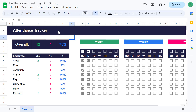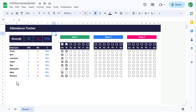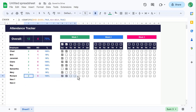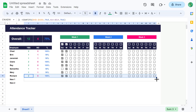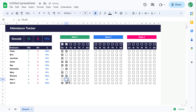Your attendance tracker is now complete. Now what do you do if you want to add more people to the list? Start by typing in the new names in the employee column. After that, select all of the cells for the last listed person starting in column C, and then use the fill handle to drag everything down for the new people added to the list. You can then proceed normally.